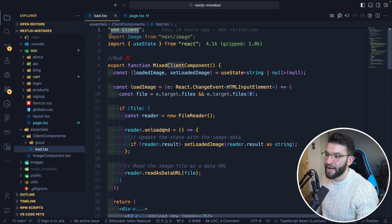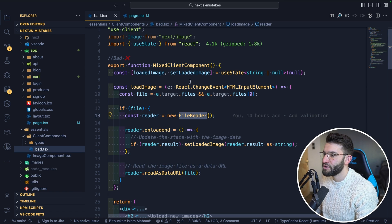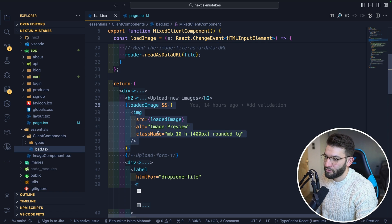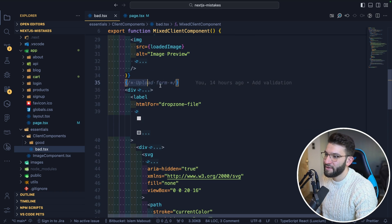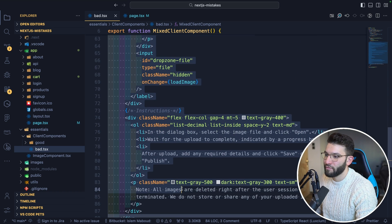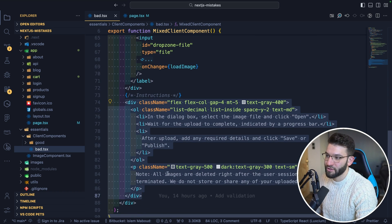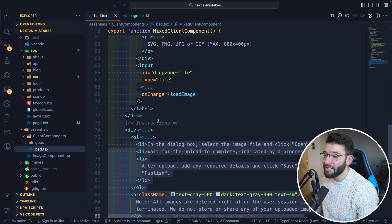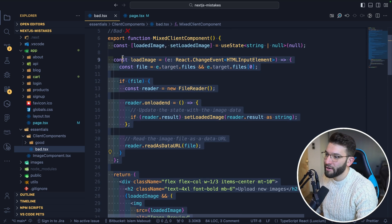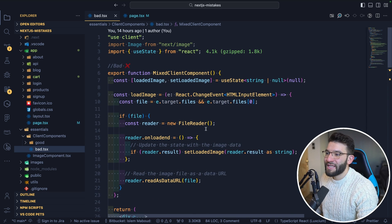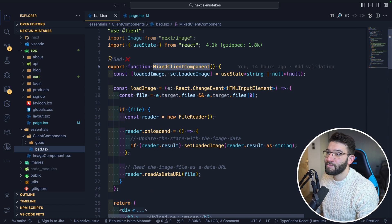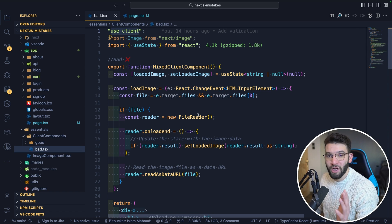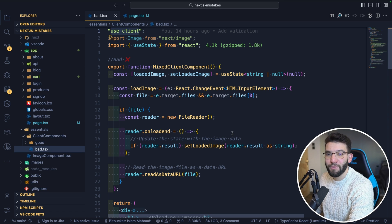The component has a function to load an image from a file, puts it in state, and renders it when loaded. But down below there are static instructions — just static text with no interaction whatsoever. The only part that truly needs interaction is the upload form and the image preview at the top, yet everything including the static instructions is wrapped inside one client component.